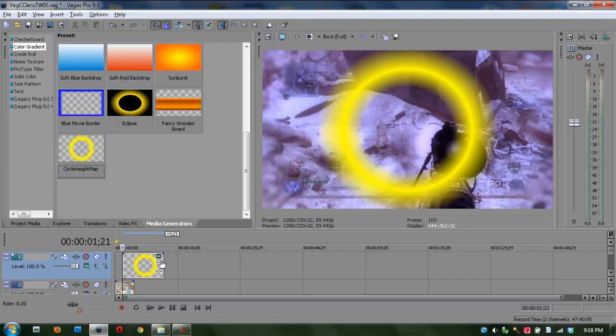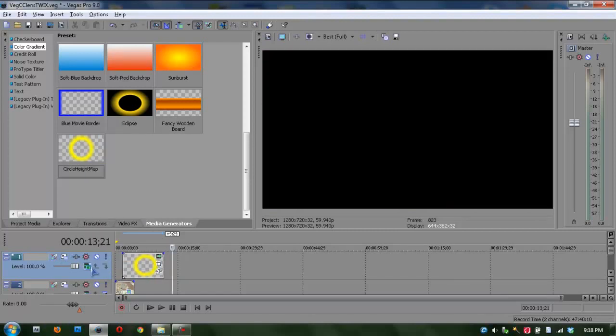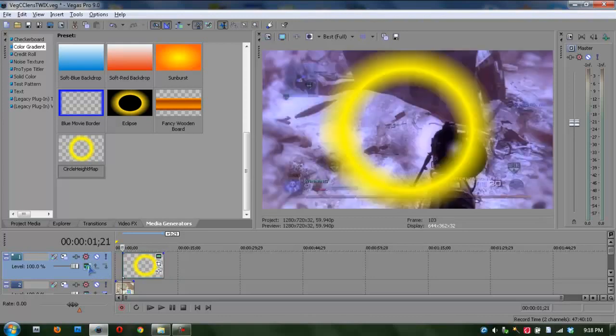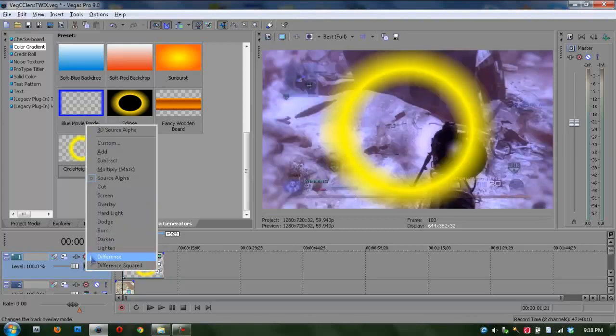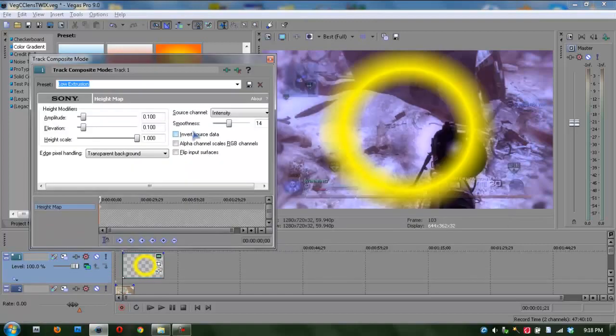The next step is to click here. This is called compositing mode on your new track. Click to your first, and click here. Then go up to custom, click it, and then click Sony height map. Double click that.